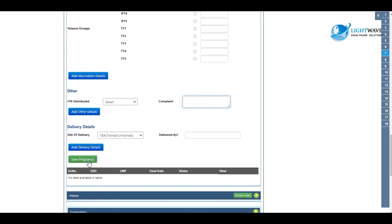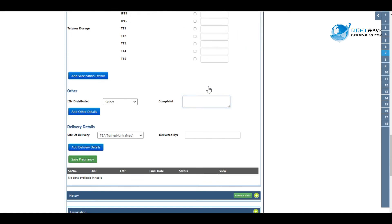You leave the delivery details and then proceed to save pregnancy. Thank you for joining us.